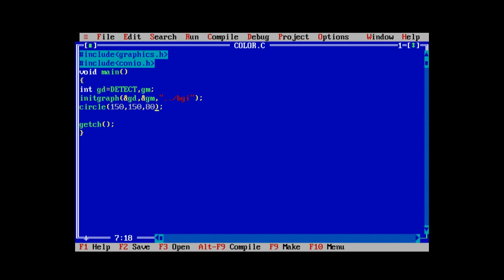If we use the flood fill function without any fill styles, it will fill the circle with the default fill style — the default color is white. Make sure you call the flood fill function immediately after the circle function, otherwise it won't work as required. The point 150, 150 is the center of the circle and lies exactly inside it. Let's apply the parameters as 150, 150, and the third parameter — the border color — let it be the default color white.